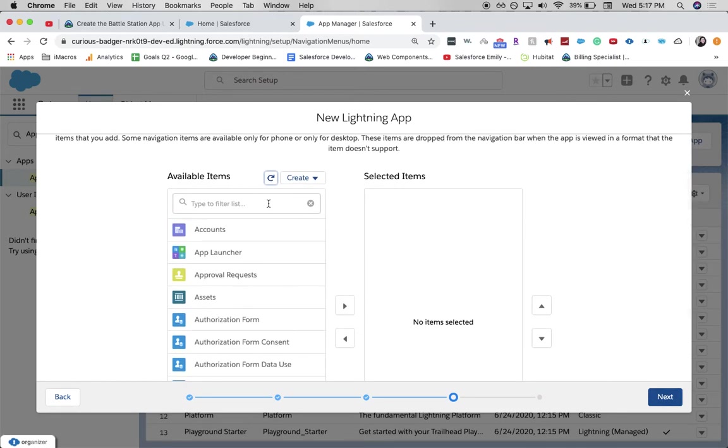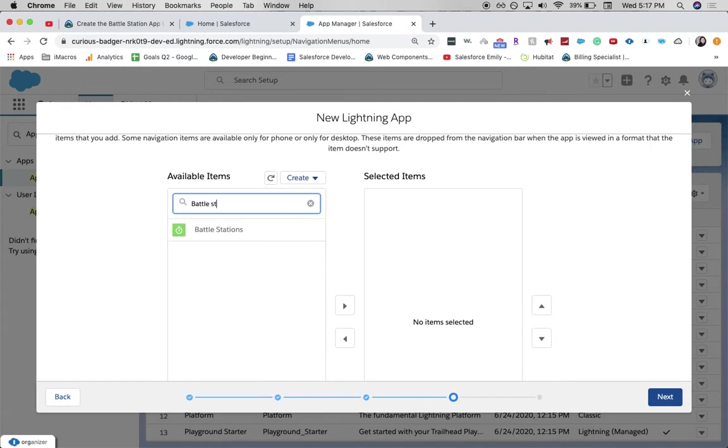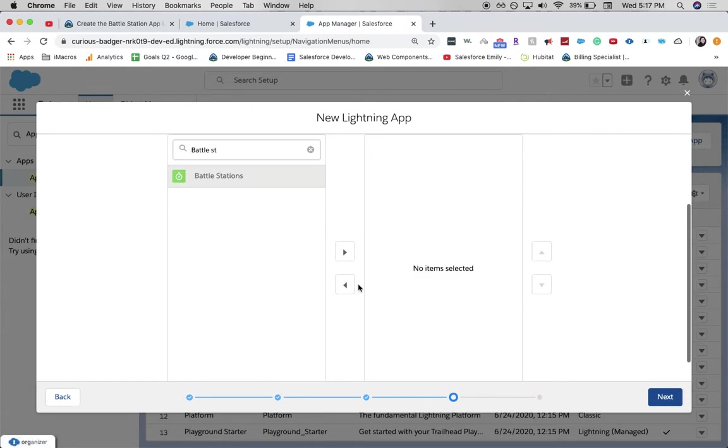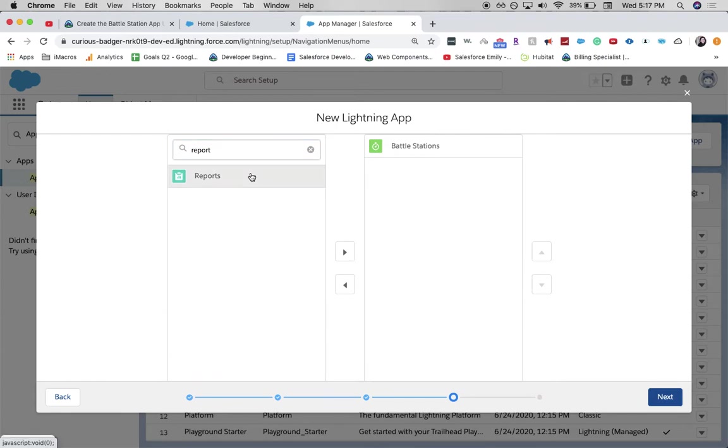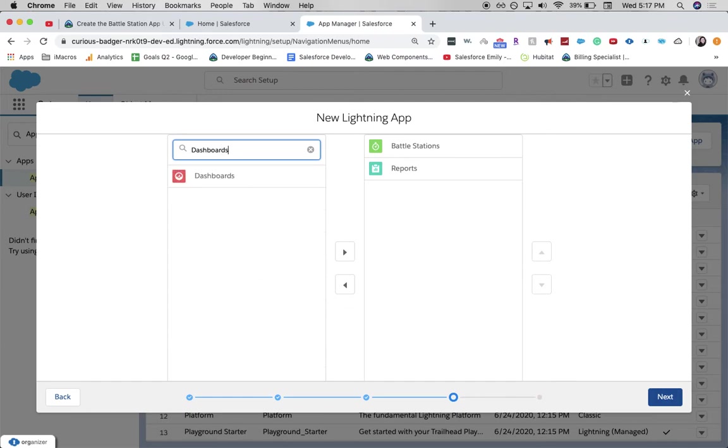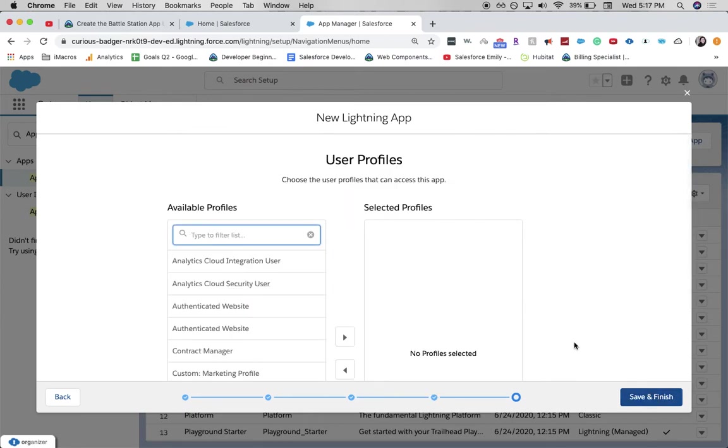And from available items, we're going to move over Battle Stations. And we're going to move over reports. And we're going to add over dashboards. Then click Next.